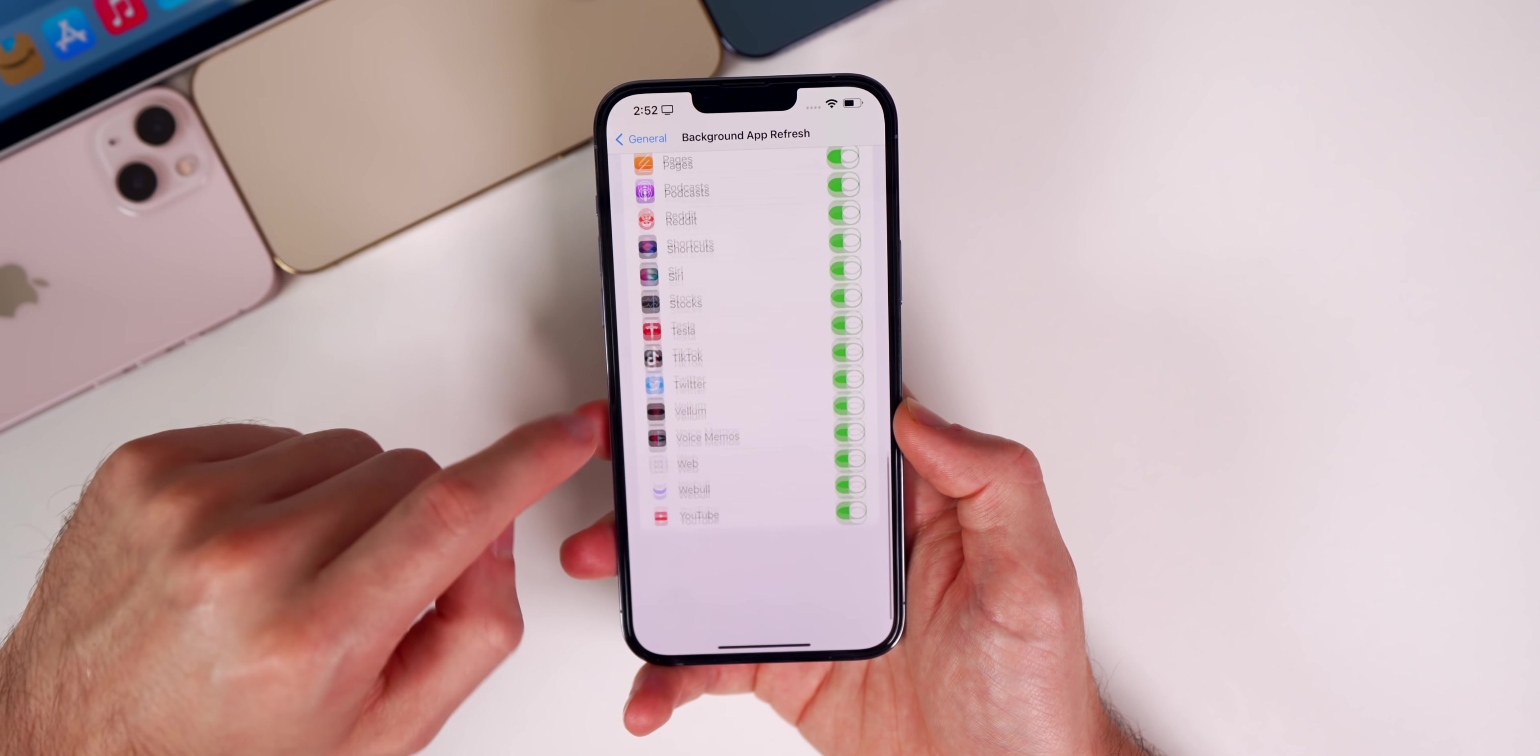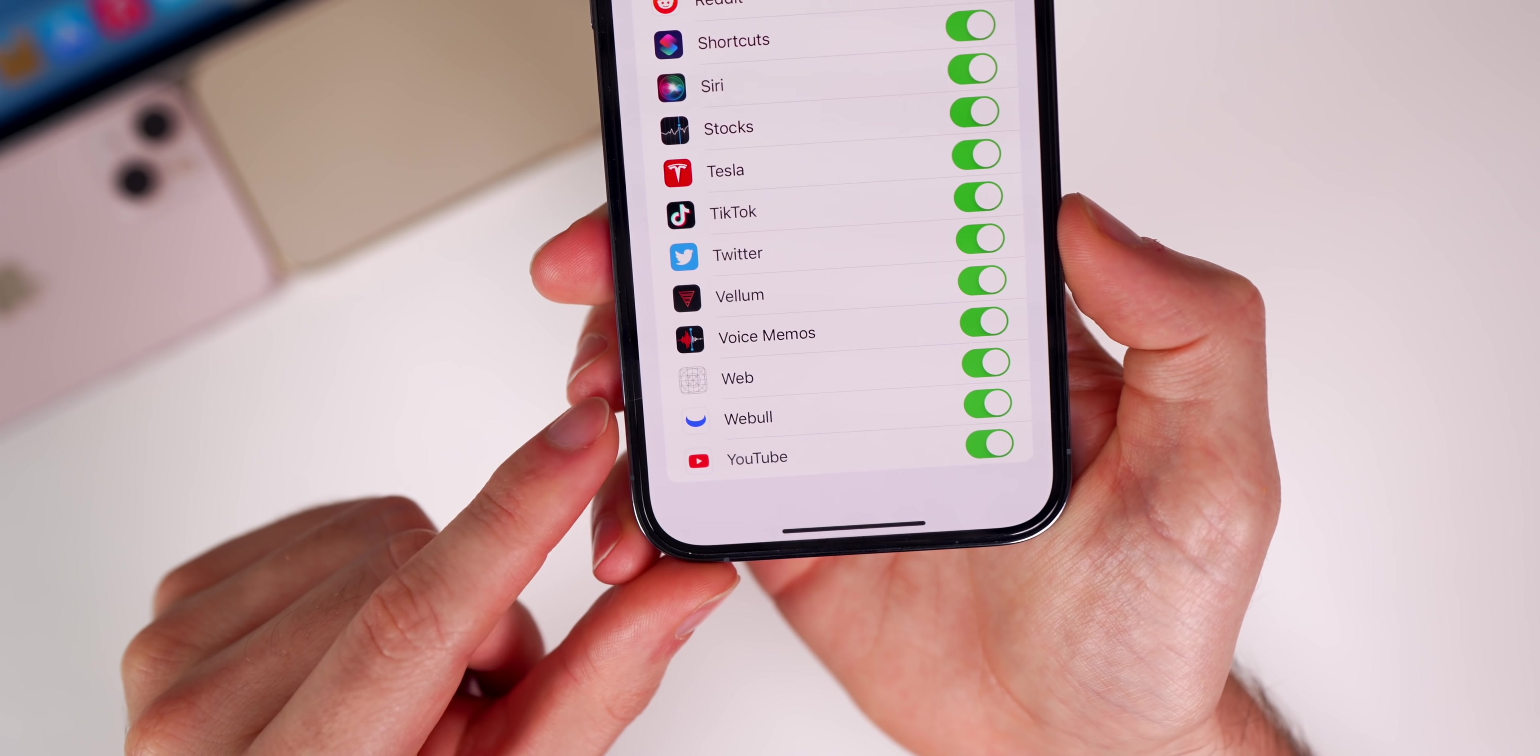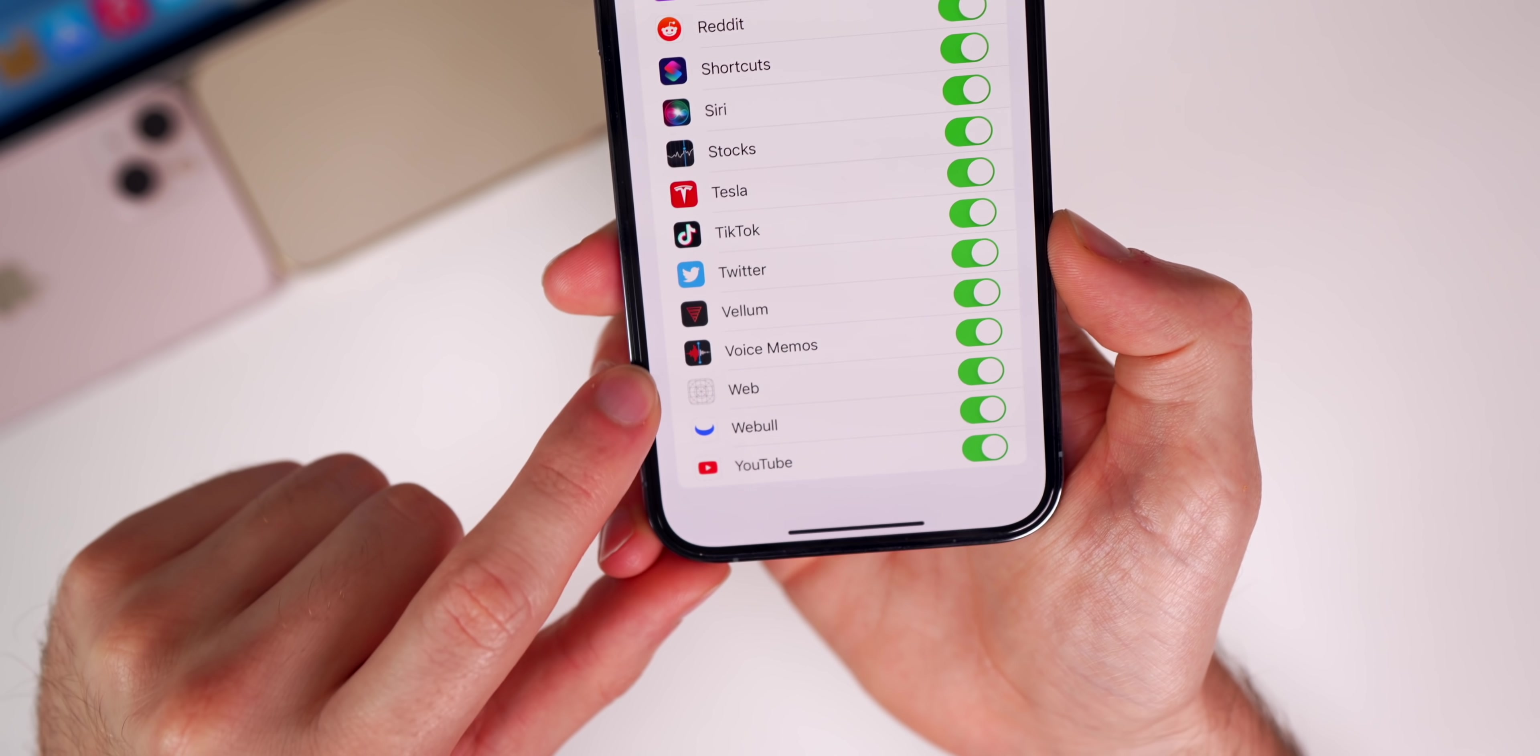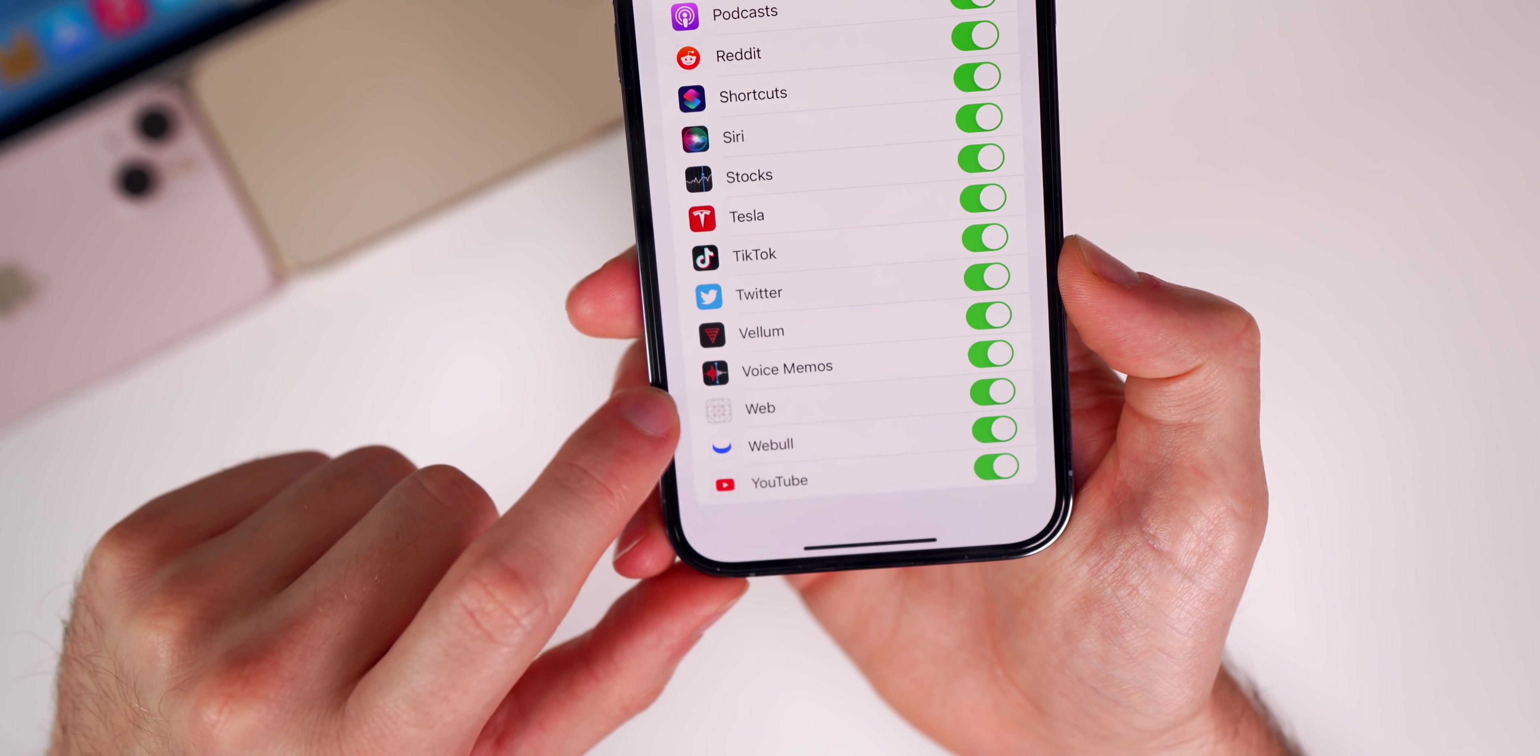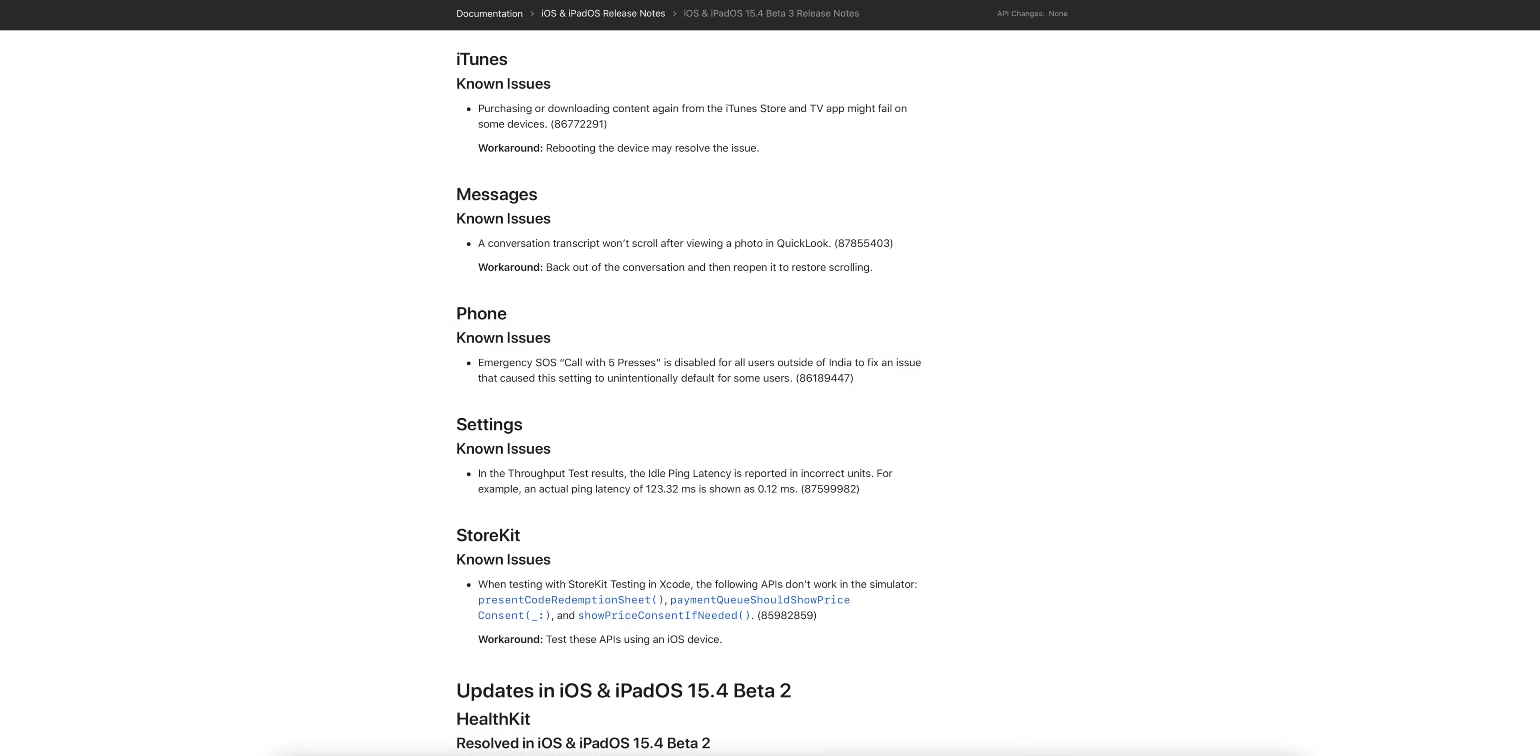The same goes for when we go to settings, general, background app refresh. All the way down to the bottom, you can see that Web still does not have an icon. It should show the Safari icon but it still shows a blank icon. And of course, the release notes show several bugs that are still known issues.